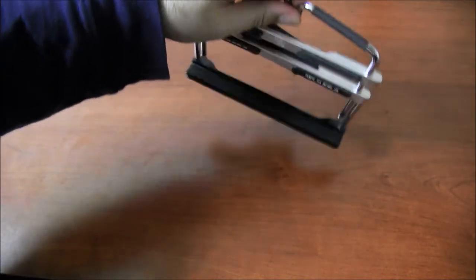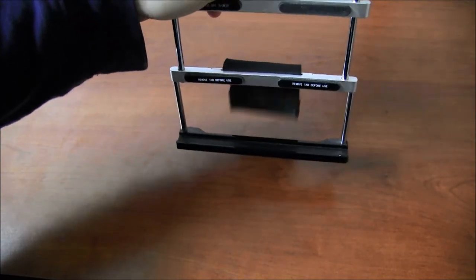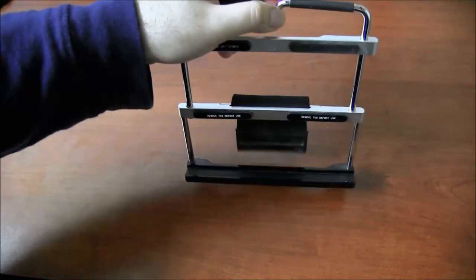There we go, very simple. I think it's going to cost you about thirty dollars and it holds all kinds of tablets.